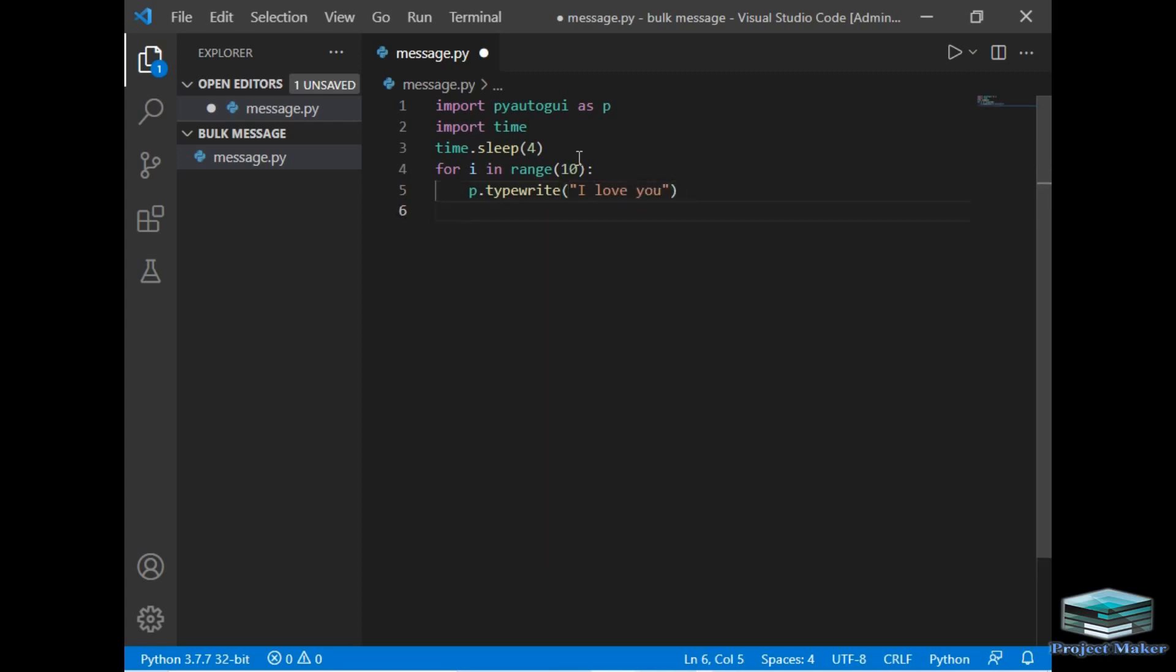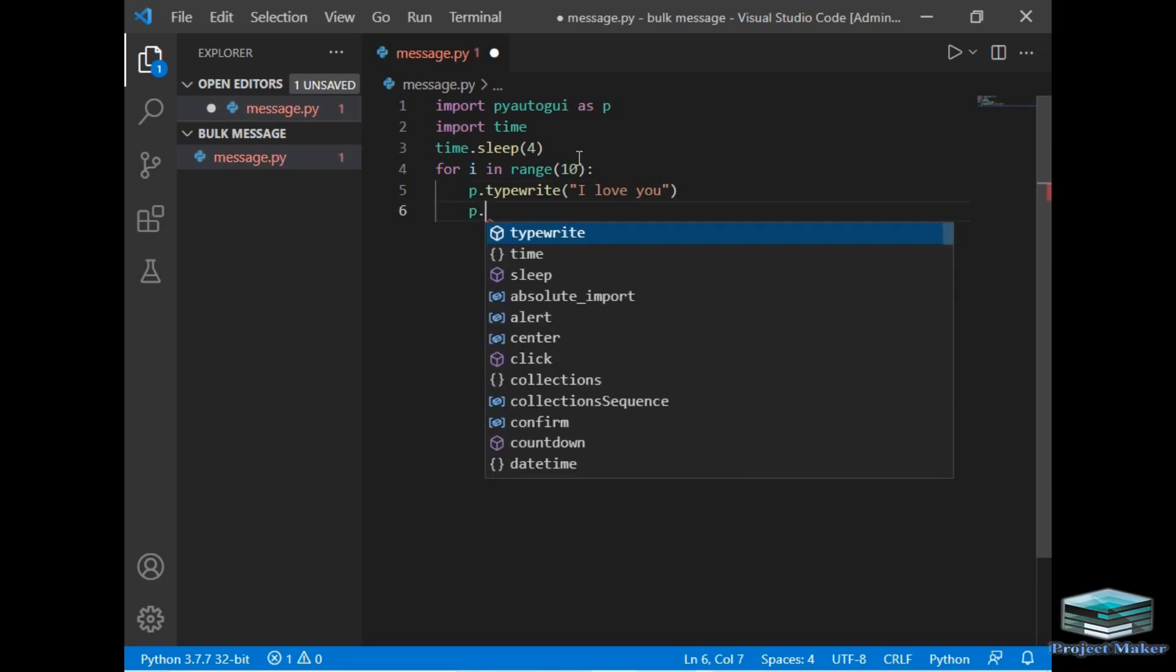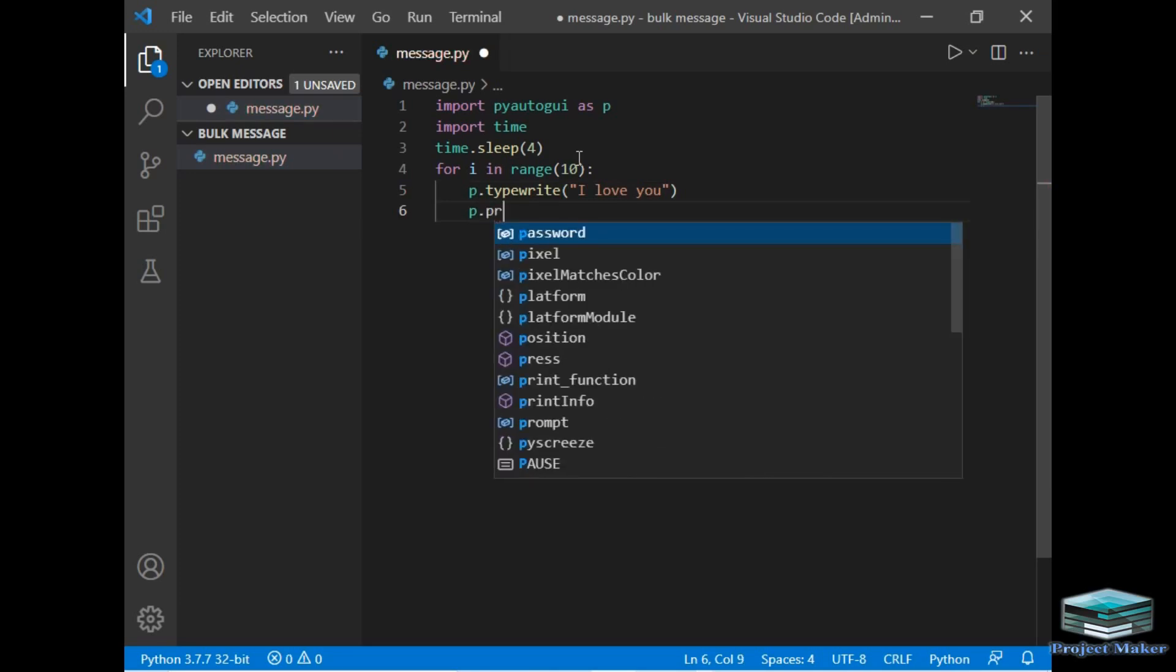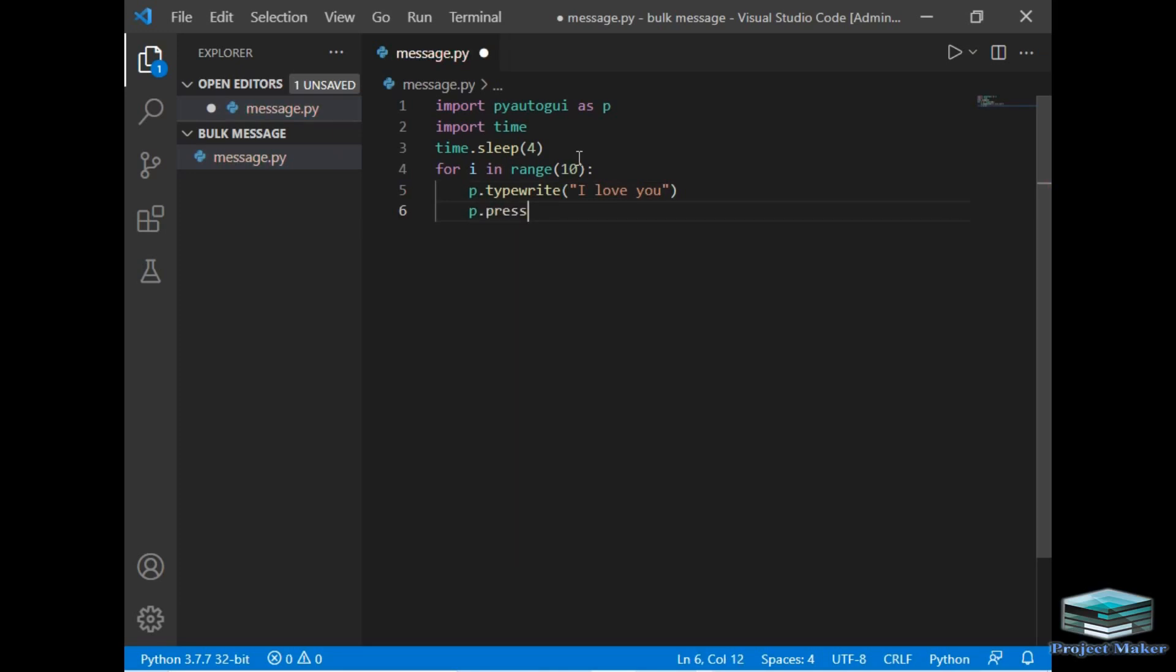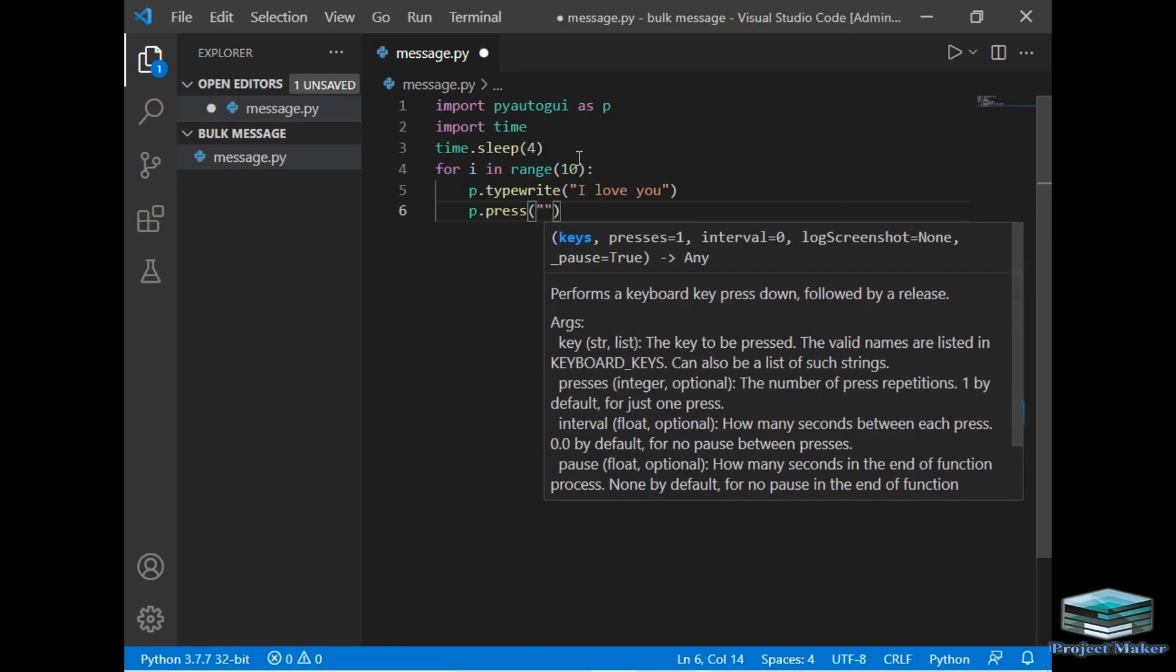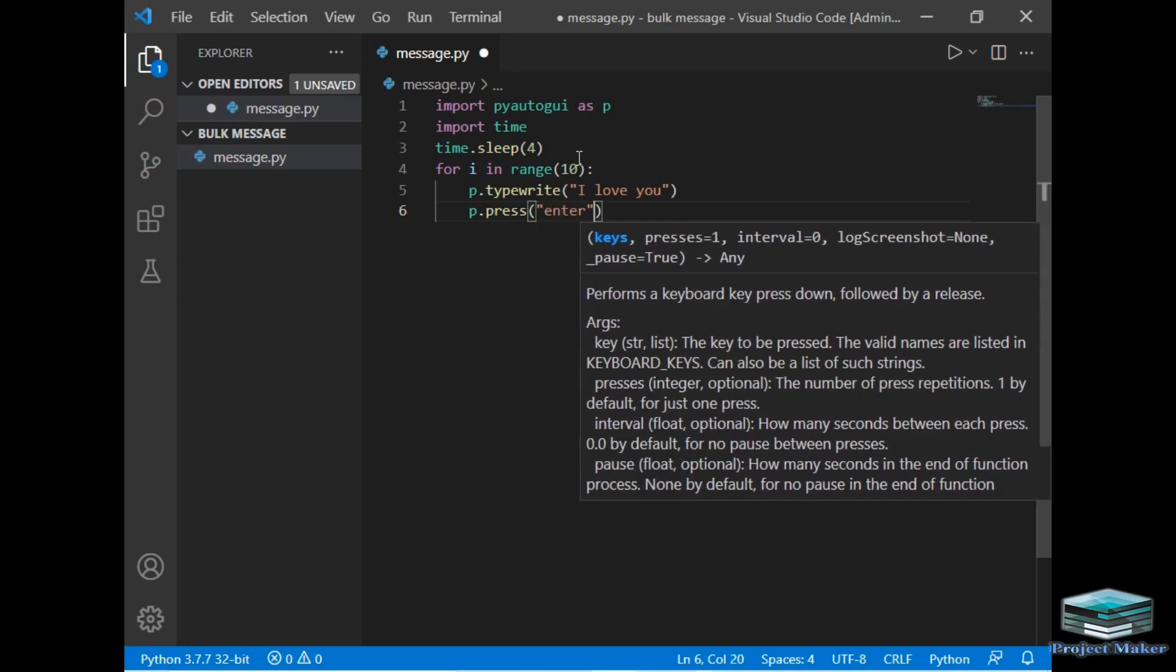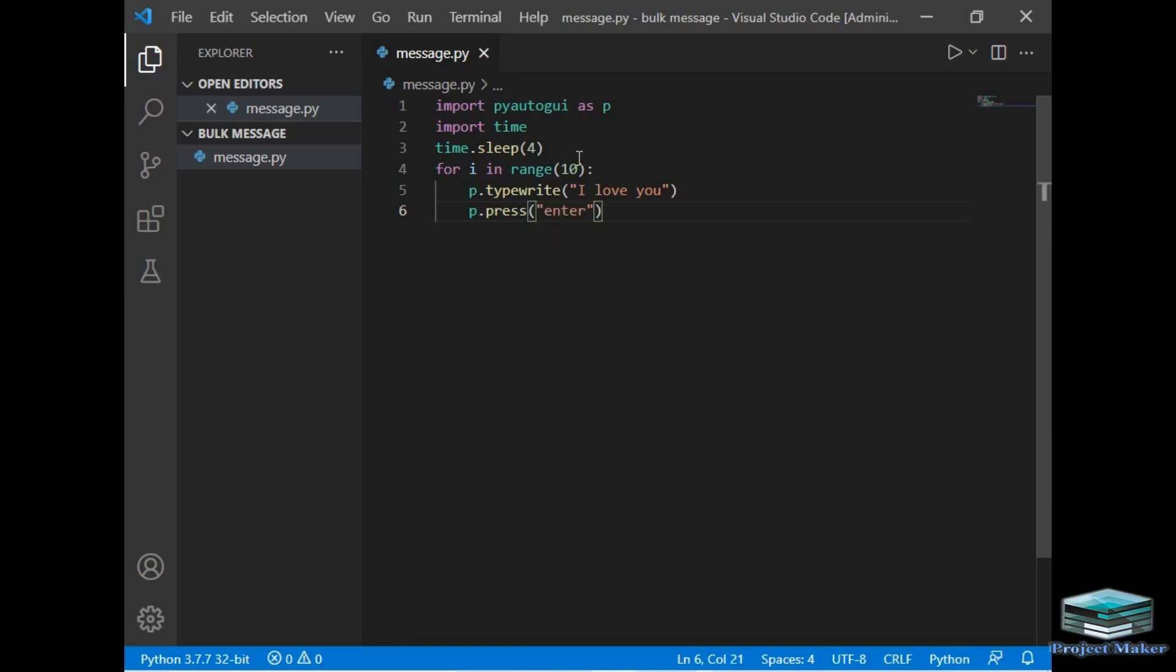And after that, I will just type p.press. This press method is of the pyautogui module, which is used to press any keyboard key. So I will just type 'enter' in this key, which will press the enter key.